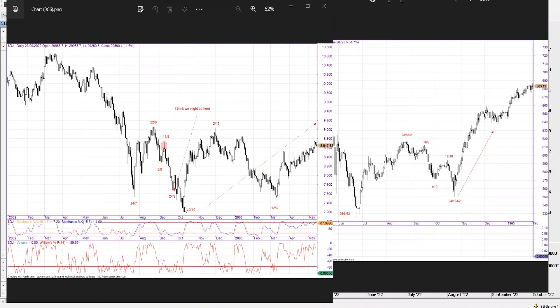A follow-through day occurs during a market correction when a major index closes higher than the previous day and in greater volume, happening on day four or later of an attempted rally. An index closing sufficiently above — typically more than one percent — on increased volume is what you're looking for. Day four to day seven are when the most powerful follow-through days happen. It's worth keeping an eye on this — it doesn't always work but every major low does show a follow-through day.